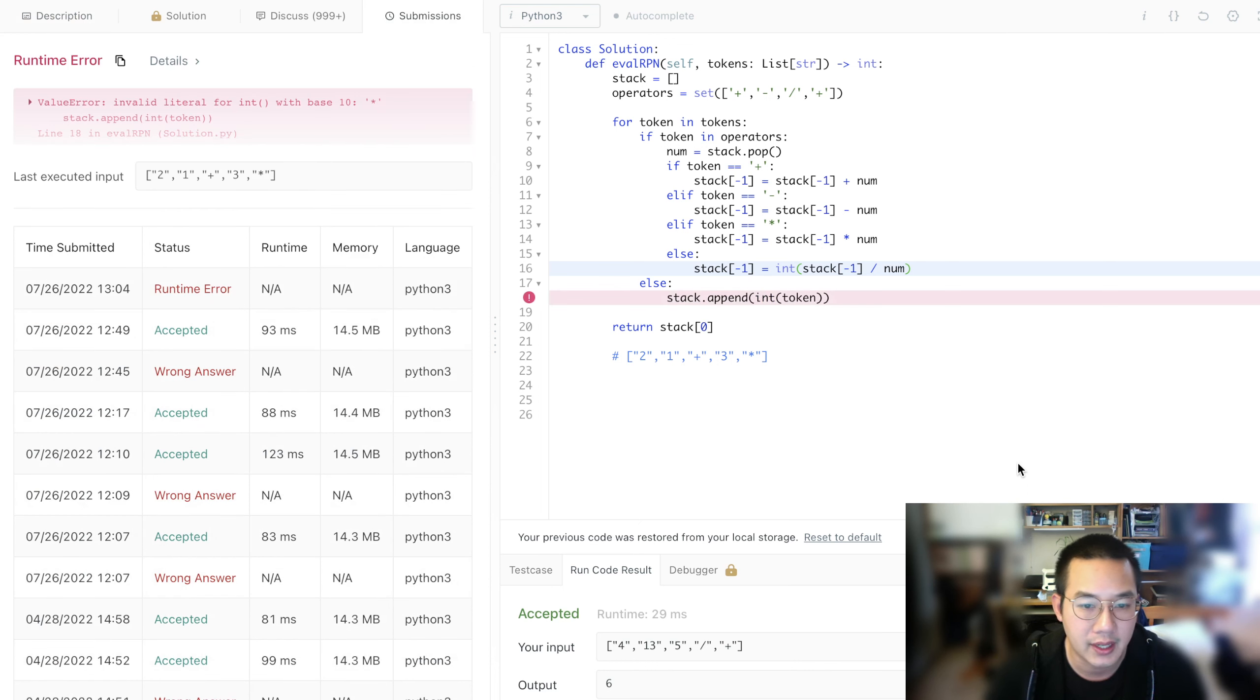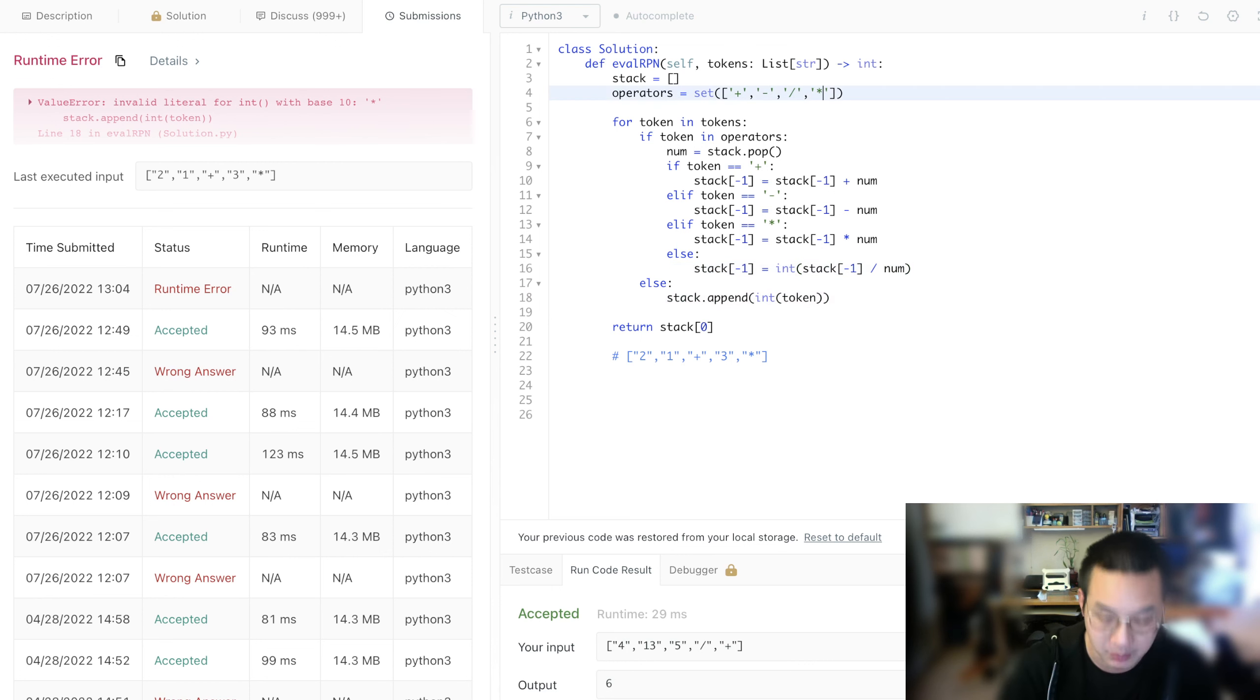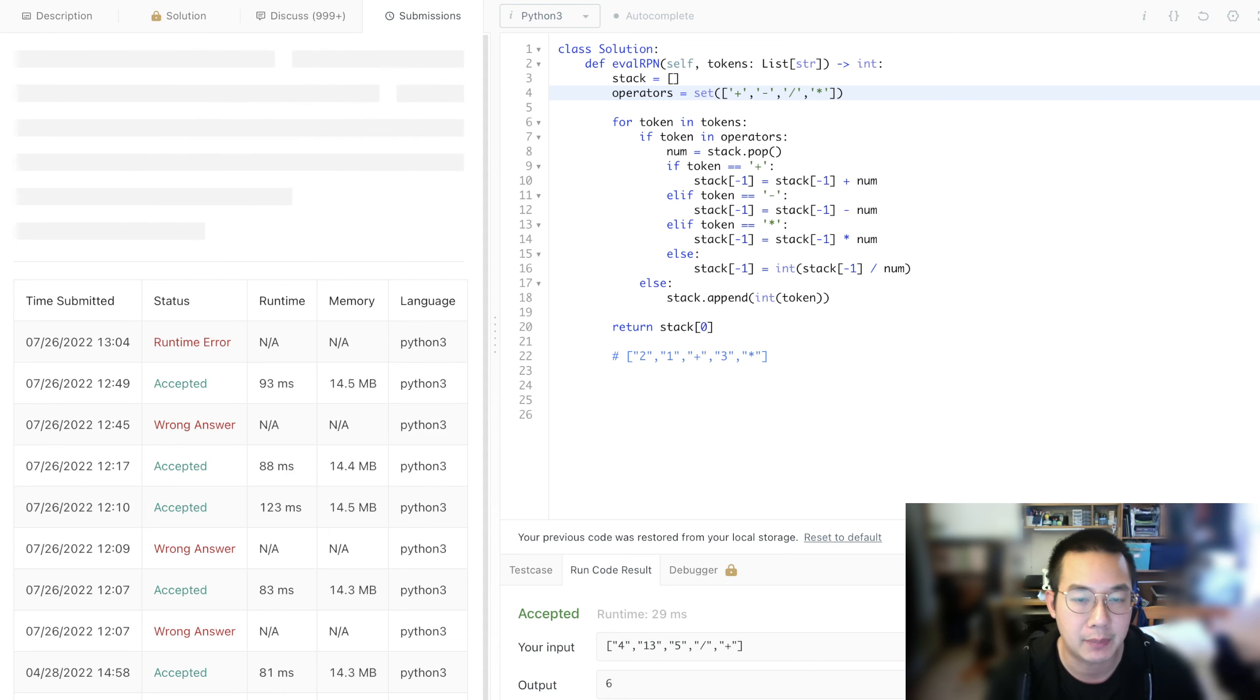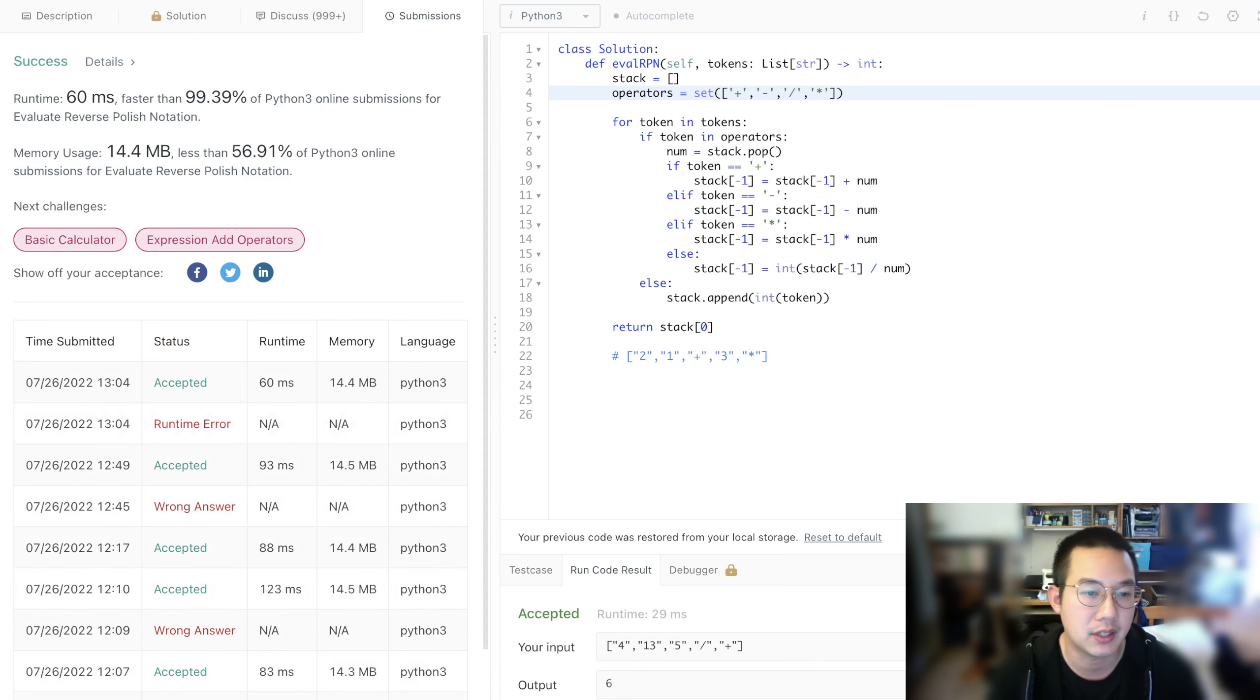Base 10. Oh, shoot. This was an addition. This is a multiplication. I don't know what happened there. Maybe a typo. Okay, it looks good. We have achieved one of the fastest submission times.